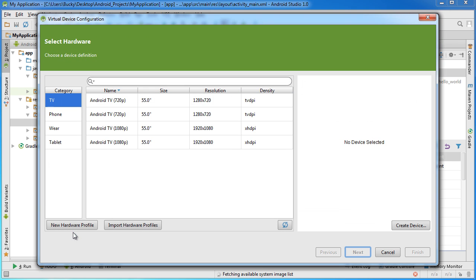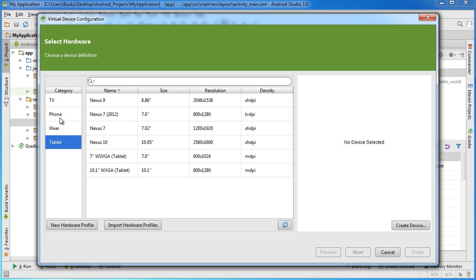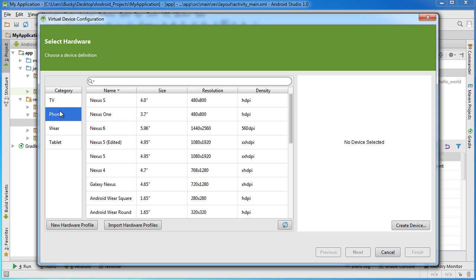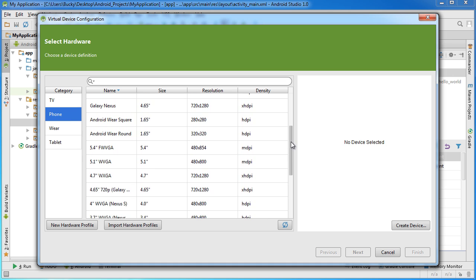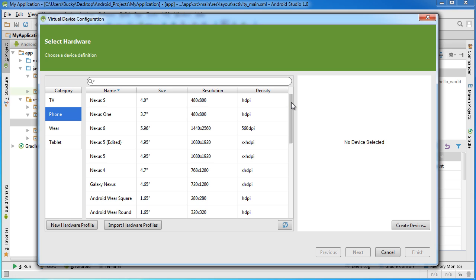Now of course the first thing we have to choose is what device do you want to create - do you want to create a TV, a phone, a wearable like a watch, or a tablet? Well I'm just going to go to phone and then once I click that I get all of the definitions of phone. Now don't let the word definition fool you, these are pretty much just different phones like if you went into a Verizon store or like a Best Buy or something.